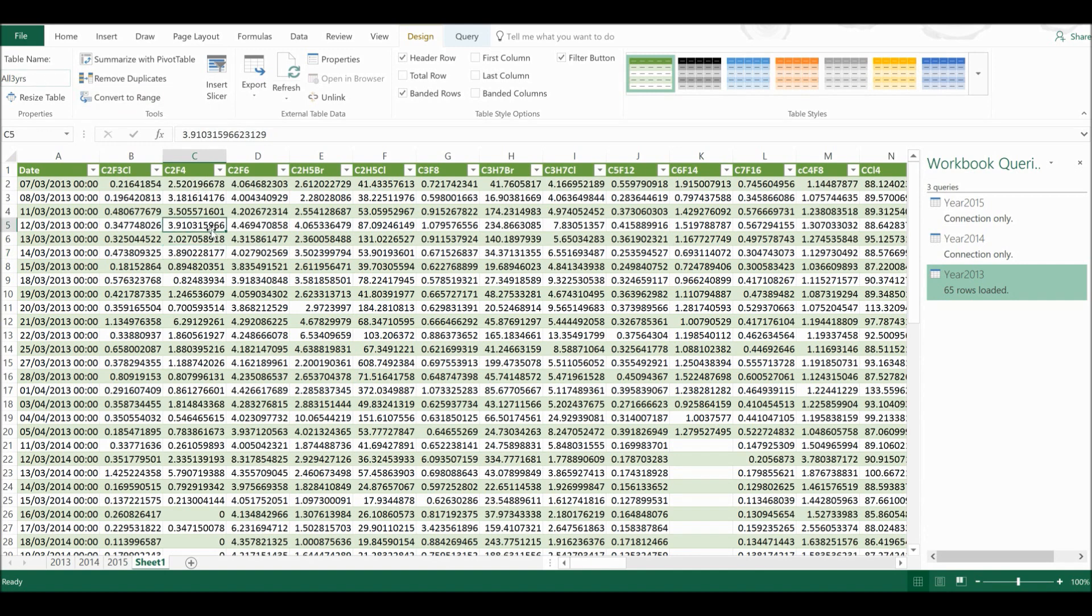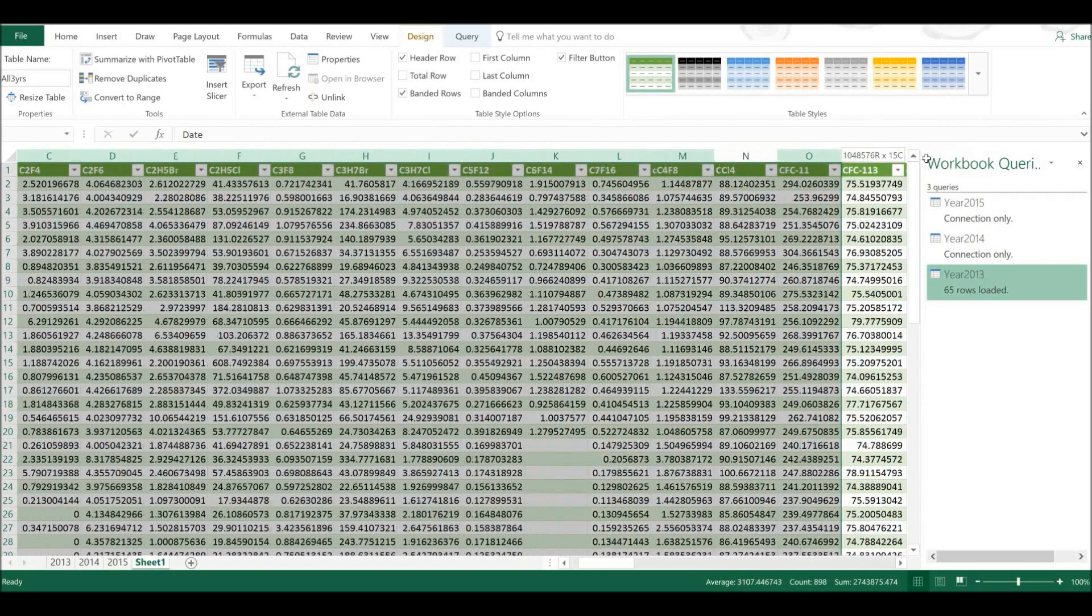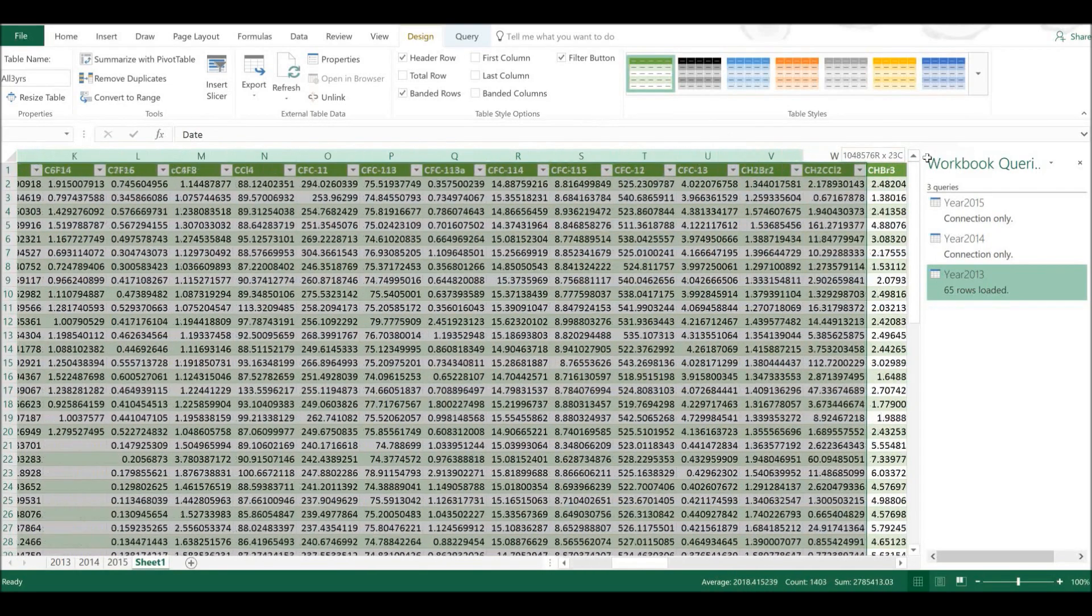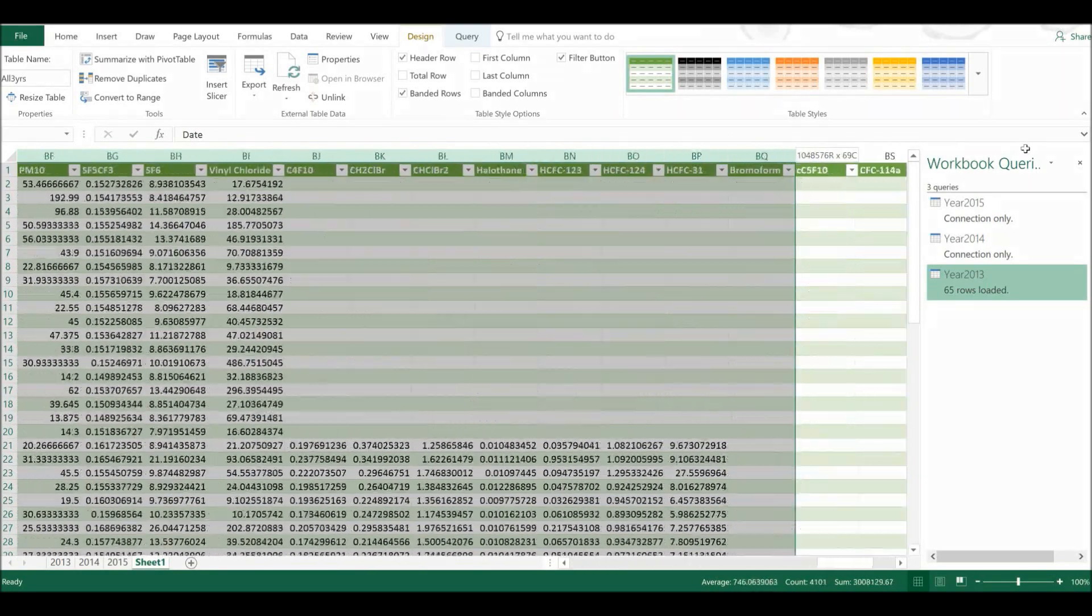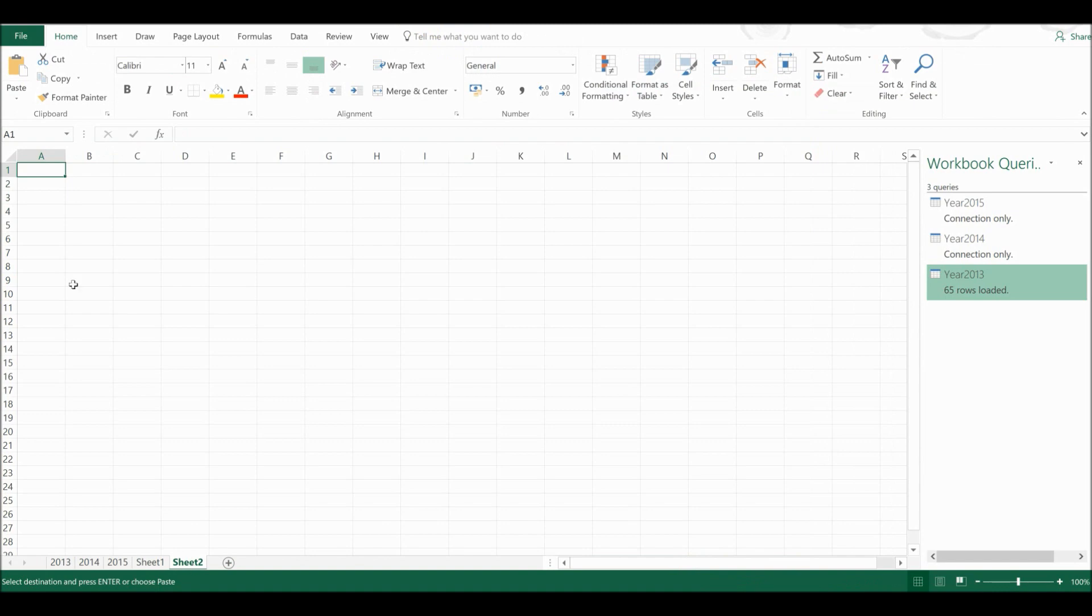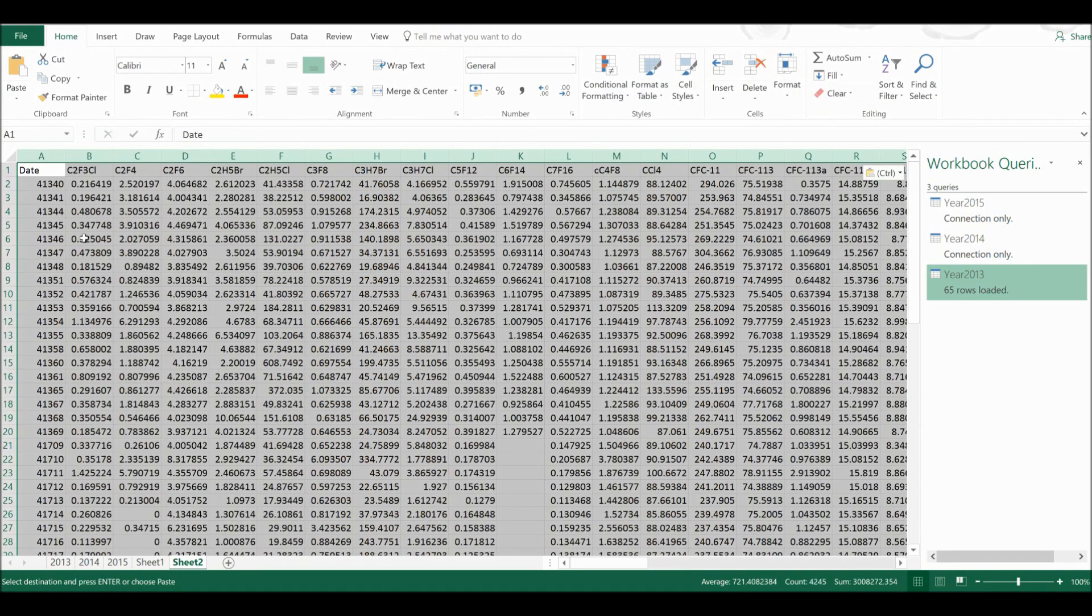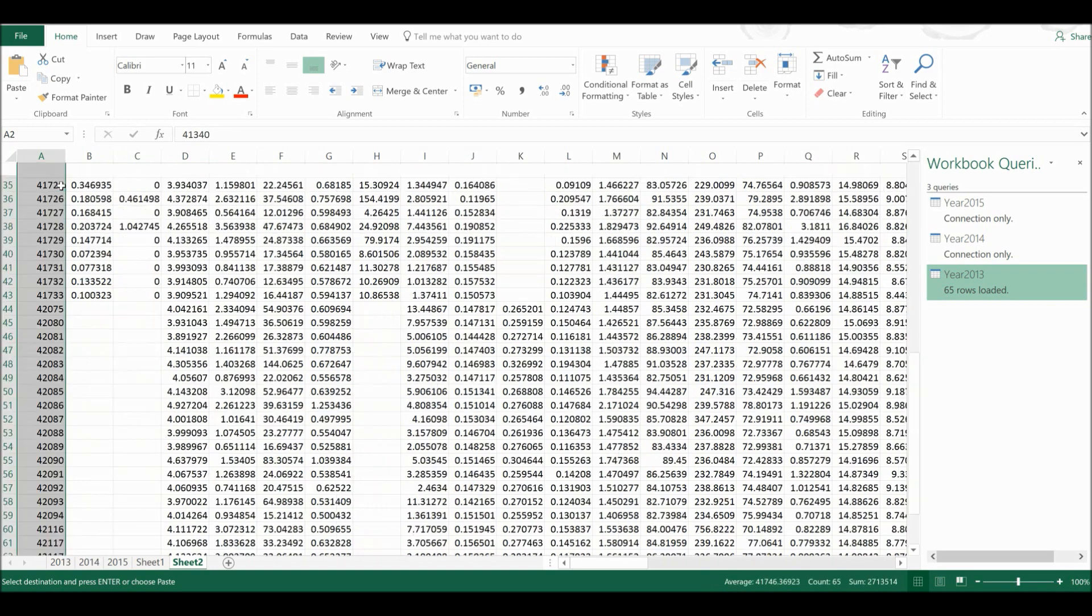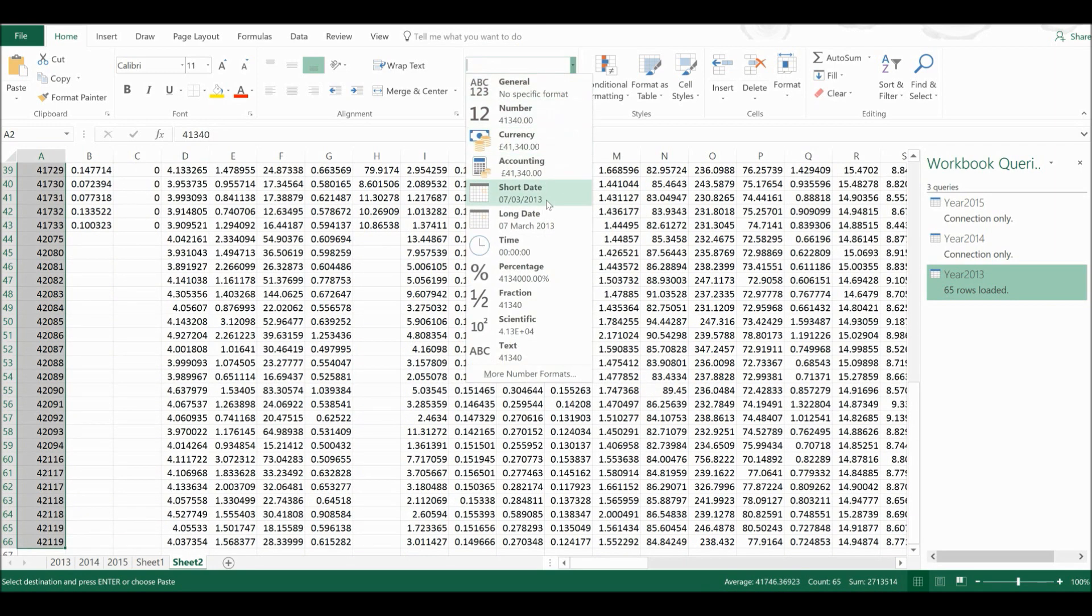And if I wanted just the raw data for this without any of the connections, I could just copy all of the columns. And then I'm going to go Ctrl C and create a new sheet. And then I'm going to paste this as values.